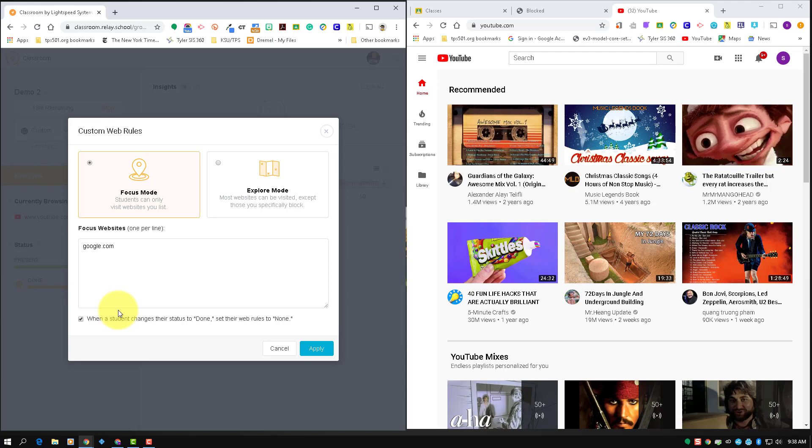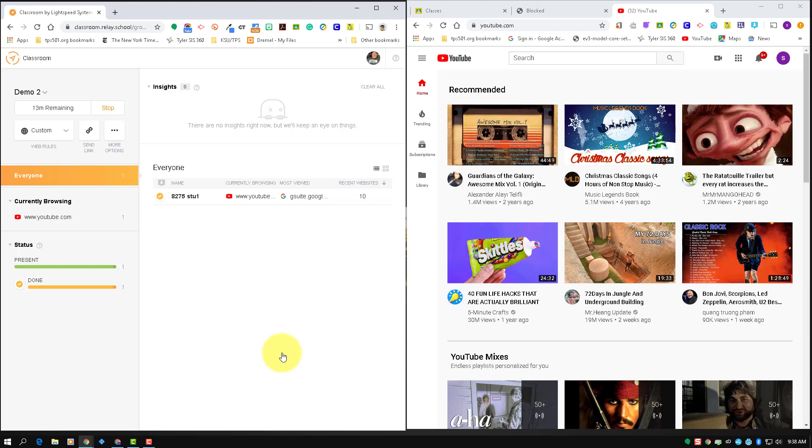So that's how you use the web rules in Lightspeed Classroom.